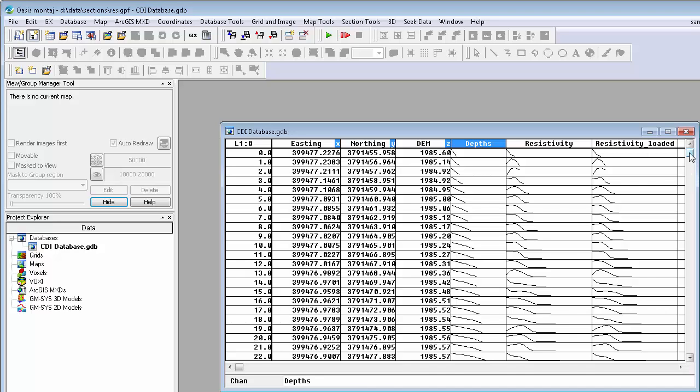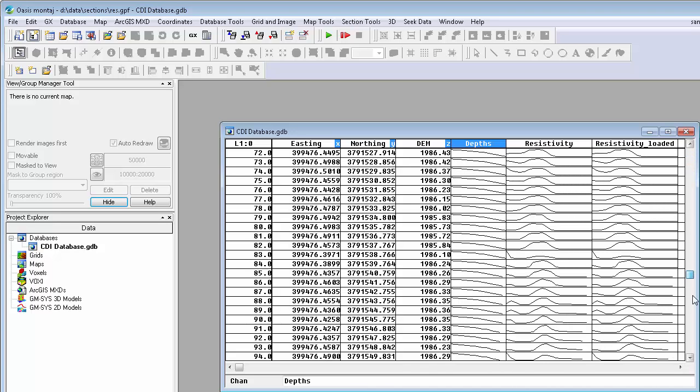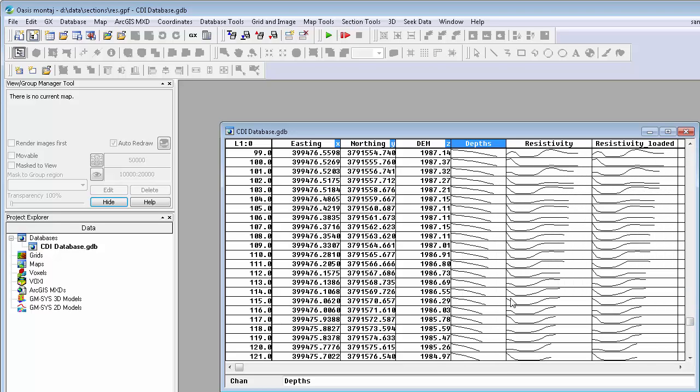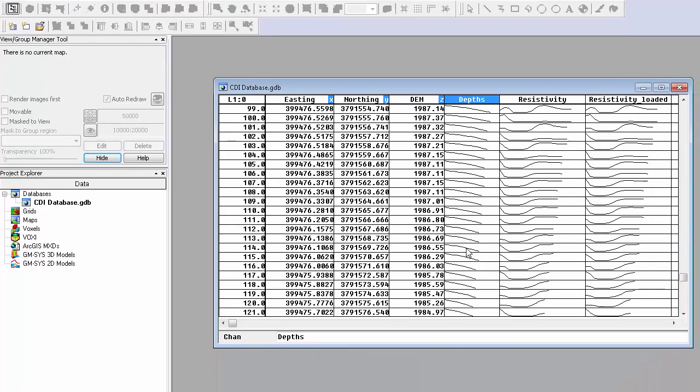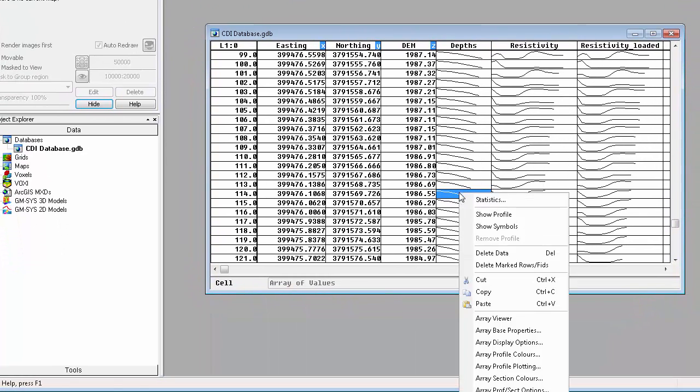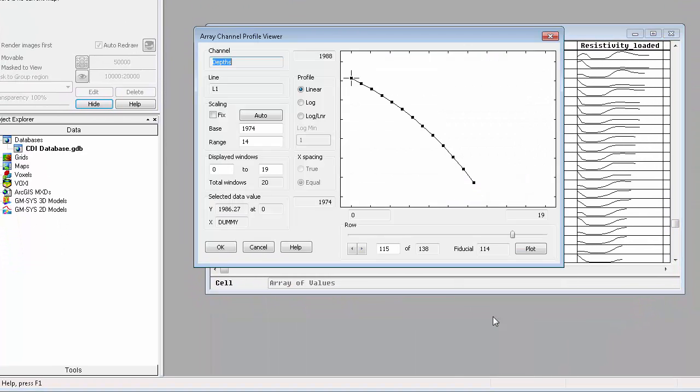In this example, we are using resistivity data, but the array data could represent any other subsurface property.